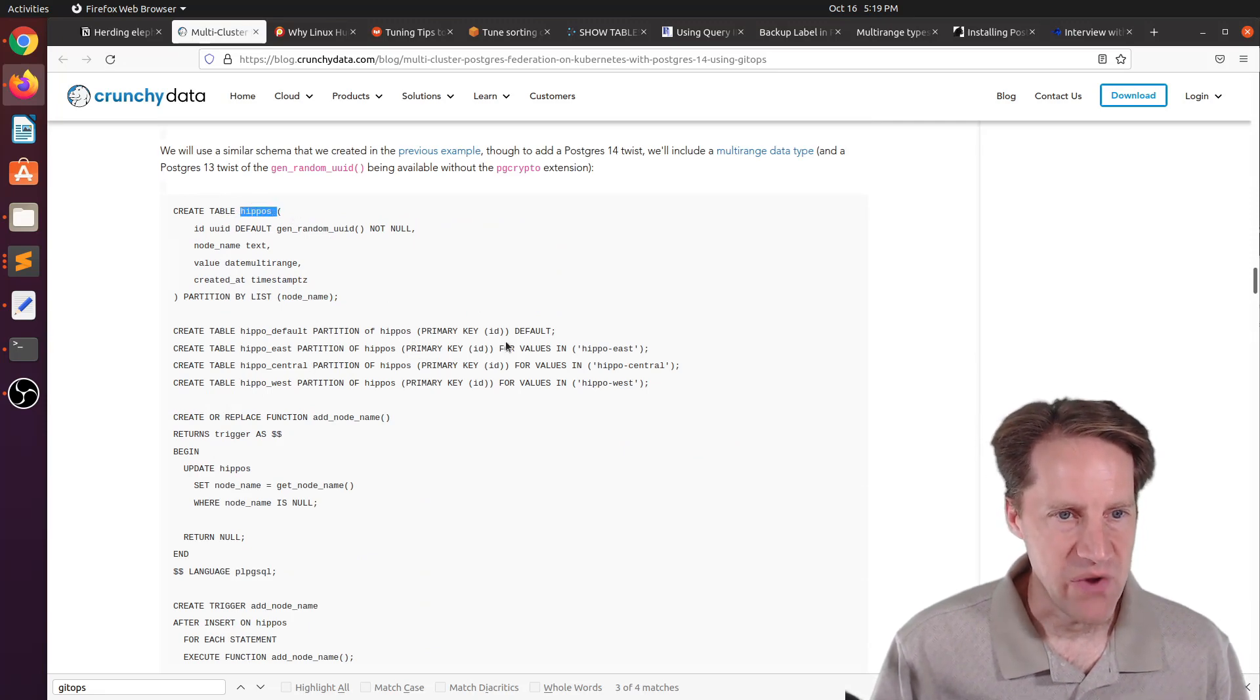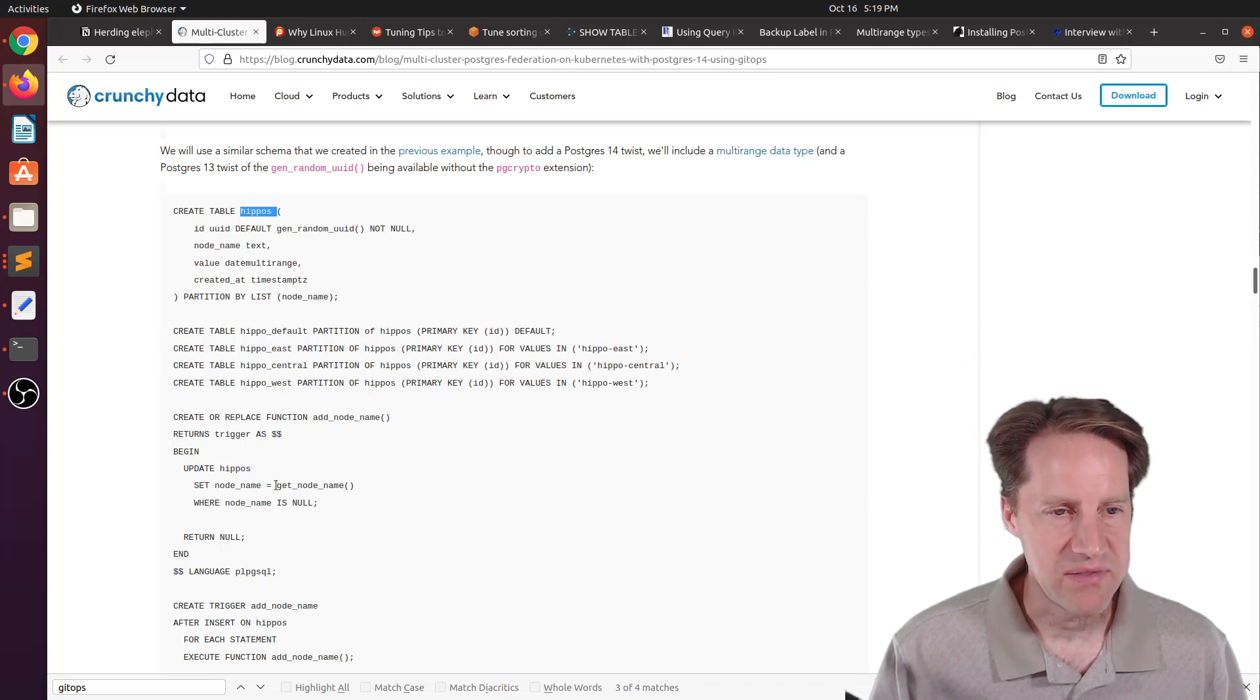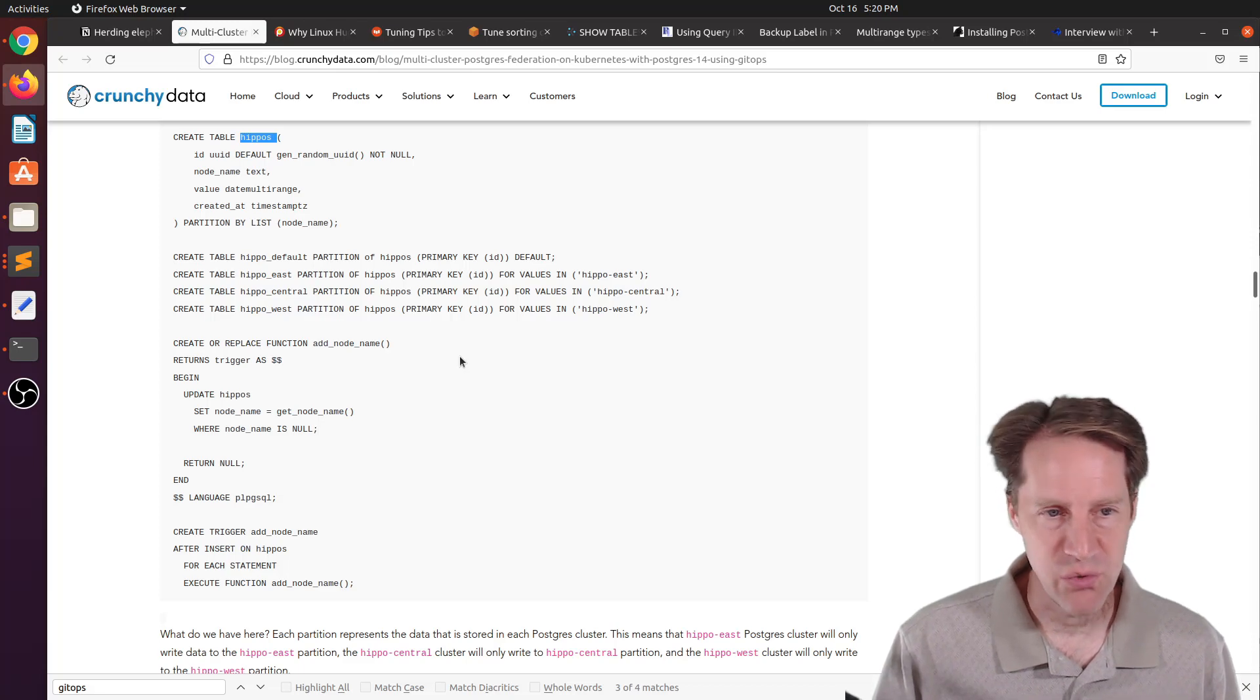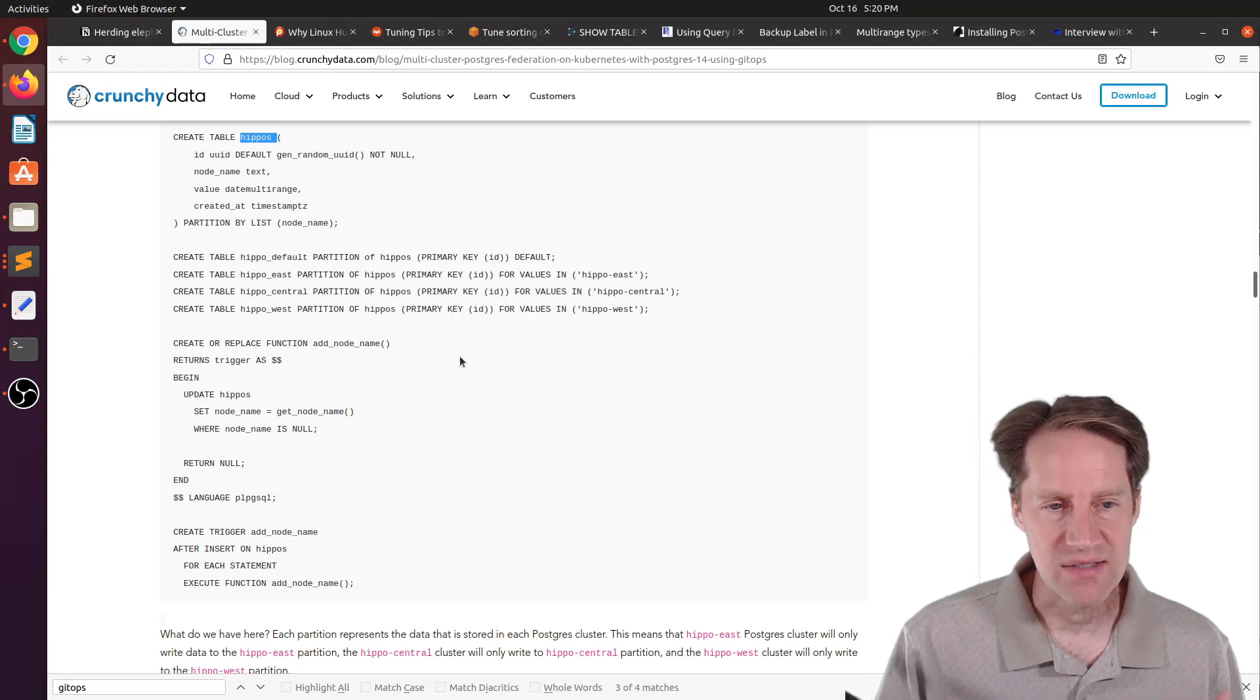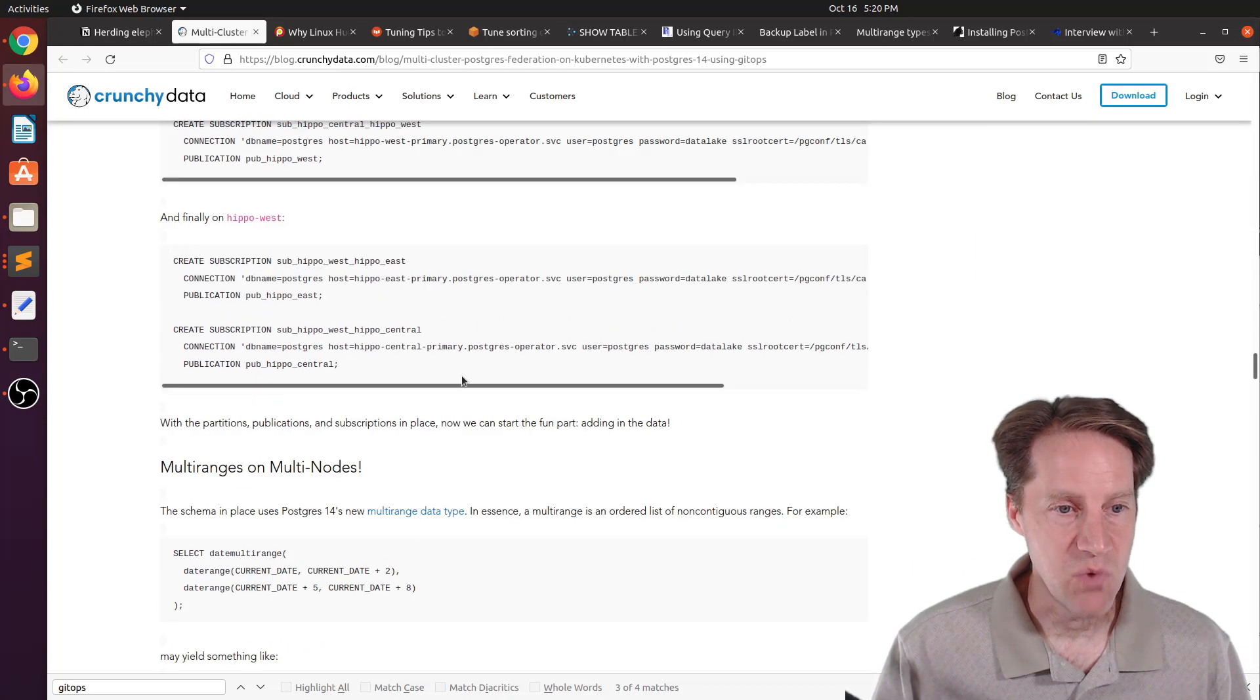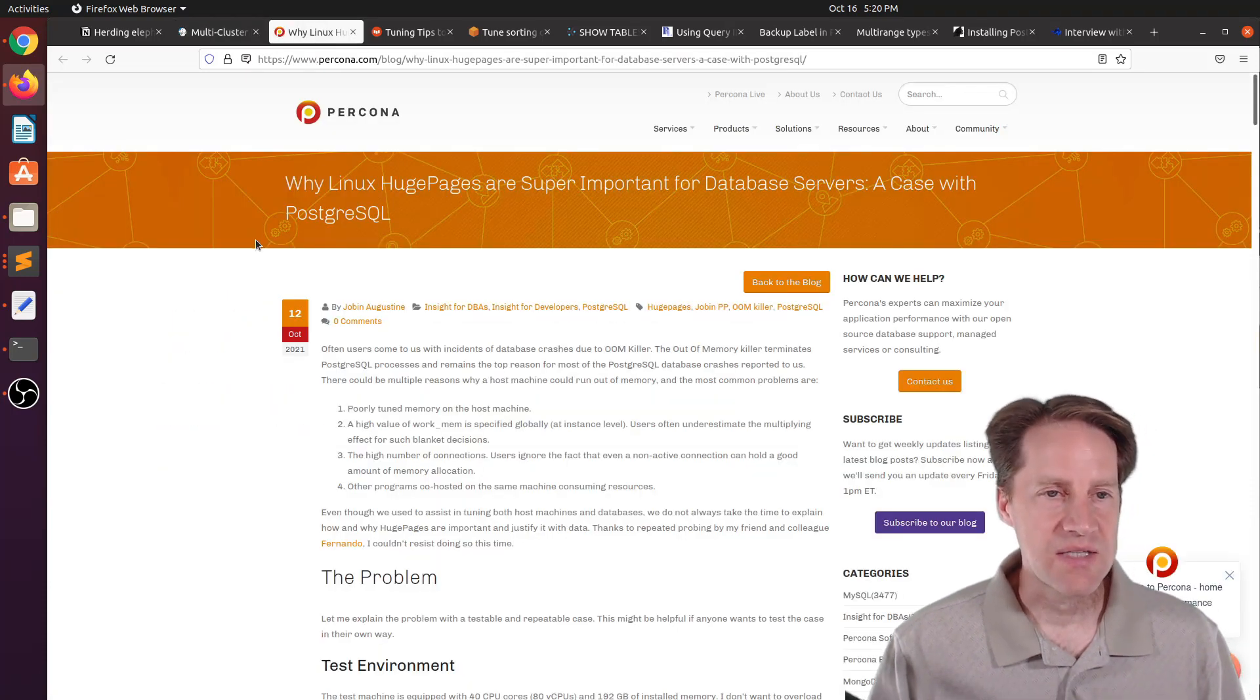They get into creating the structure, and essentially you have one hippo's parent table, but then you have partitions for each area: east, central, west, and default. Data gets updated or inserted, and it gets placed into the default table, but then a function runs as a trigger that moves it into the appropriate partition. This is a pretty interesting technique, and you don't need to use Kubernetes for this, and you don't need to use Postgres 14. You need to use a version that supports logical replication. If you want to learn more, you can definitely check out this blog post.